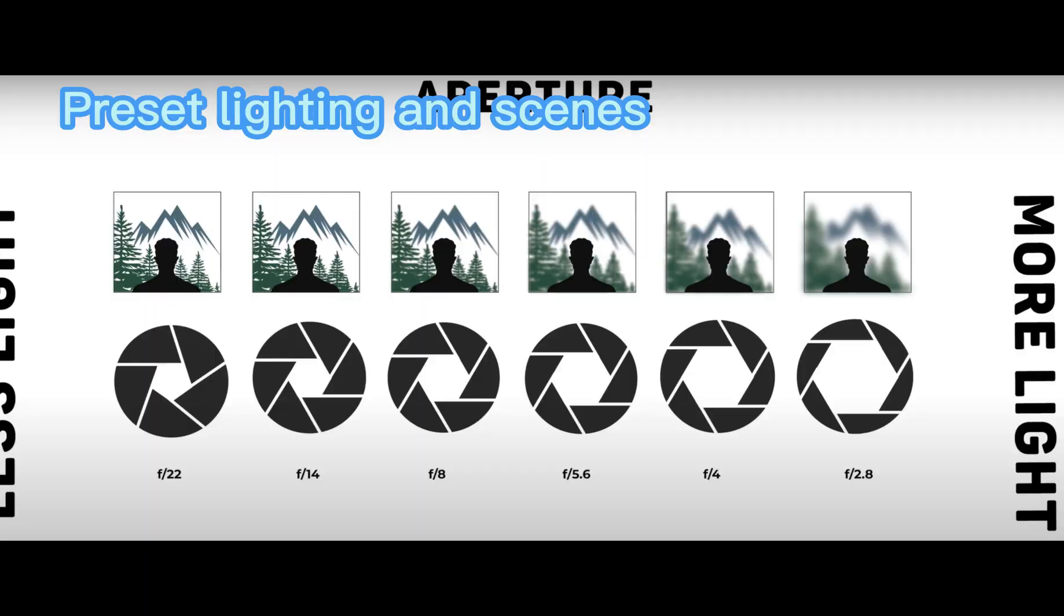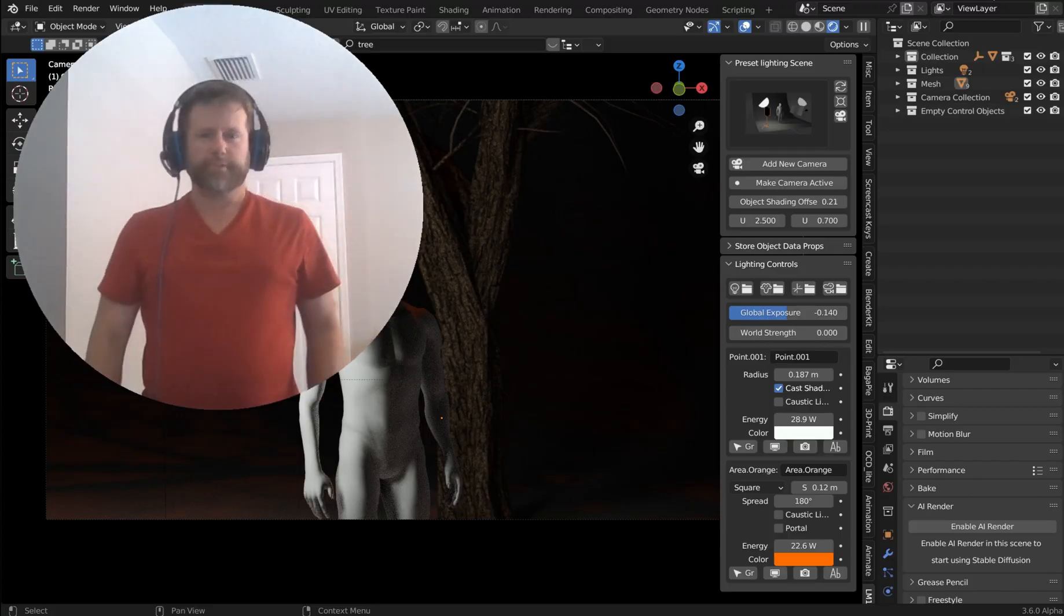In upcoming videos, we're going to cover Aperture and Light.